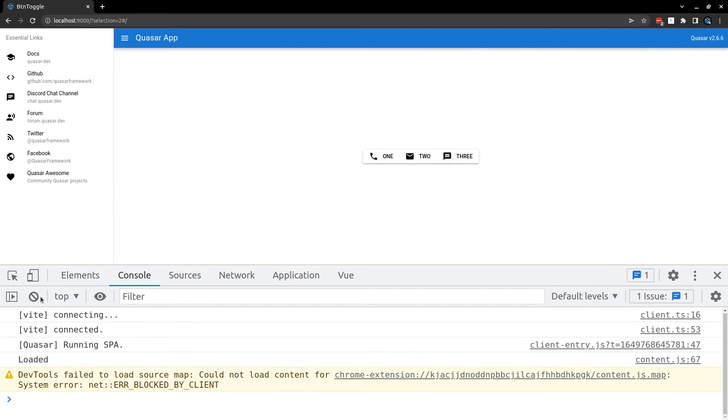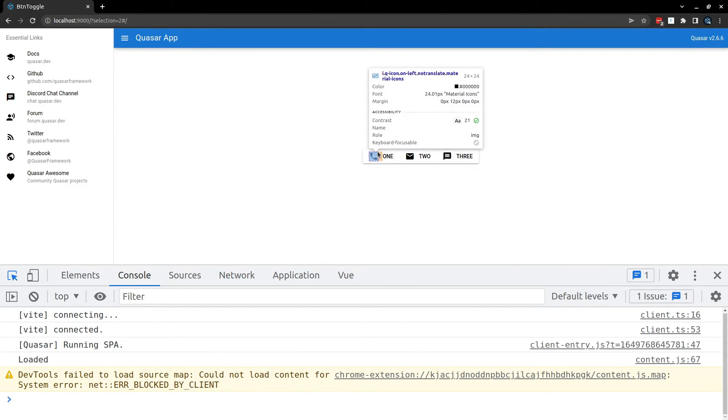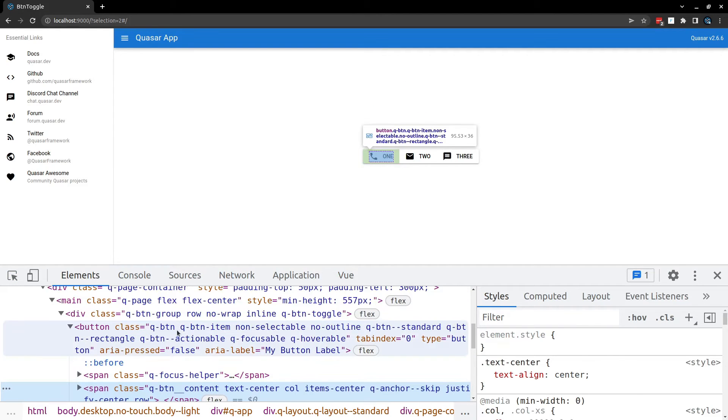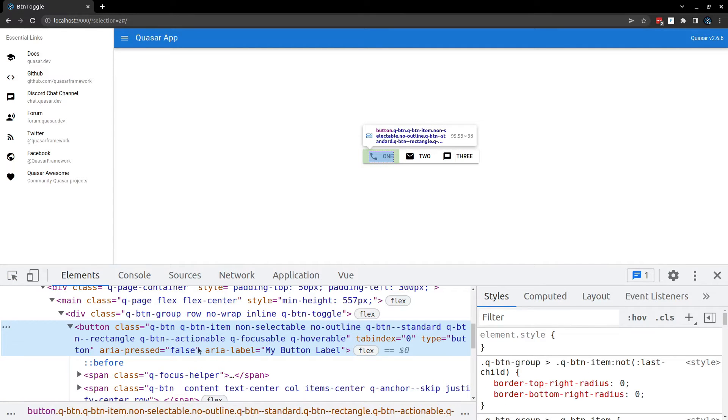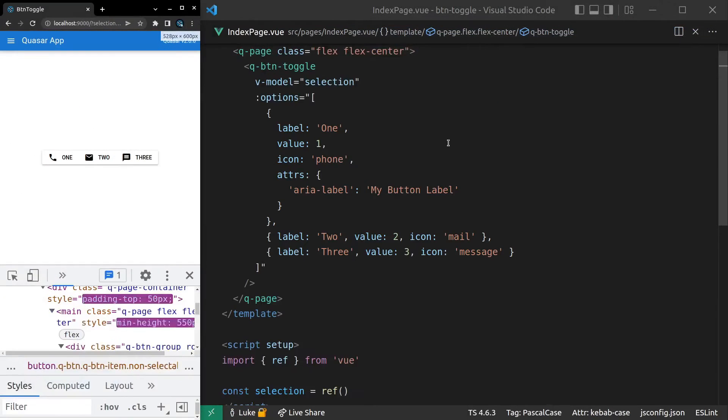And now, if we open up the console and take a look at this button, we can see that that attribute has been passed right through to the button. So you have total control here. You can pass through any attribute that you like.